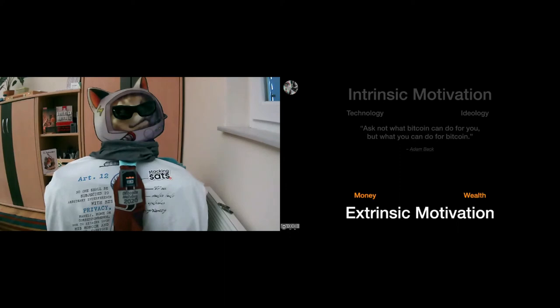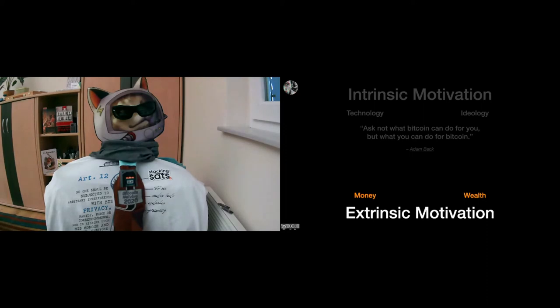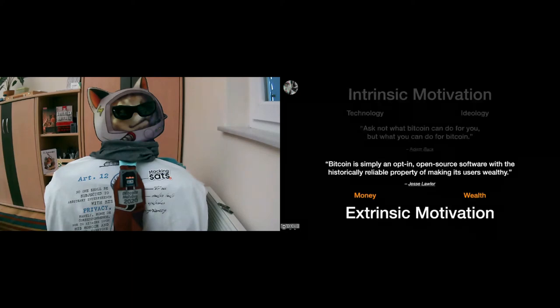I'm quoting Marty Bent here, who is saying all the time that you have to fix the money to fix the world, pretty much. And I have another quote here by Jesse Lawler, who says that Bitcoin is simply an opt-in open source software with the historically reliable property of making its users wealthy. And as we can see, historically this is true, and there are reasons to believe that this will be true in the future as well, but we will see about that.